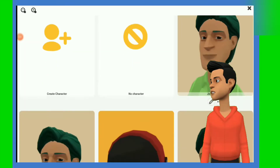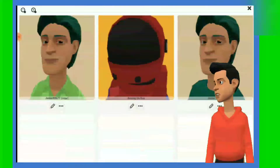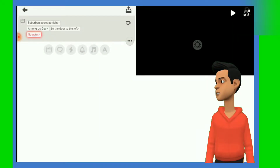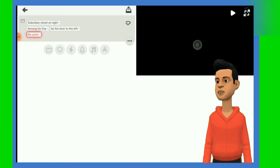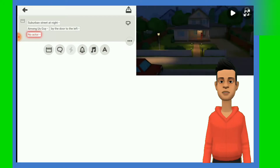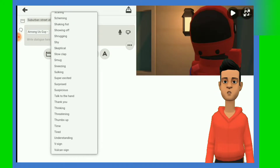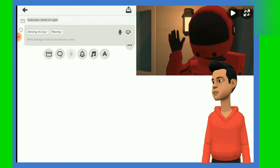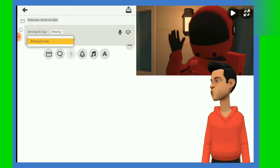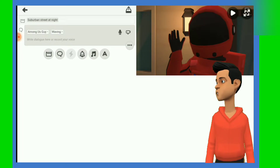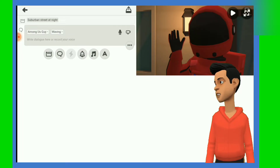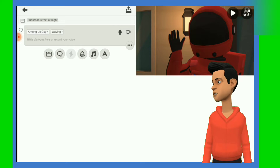The first thing to do is to create a Plot. Secondly, click on No Actor and choose the character you want to use. Thirdly, click the Dialog button below your screen and click on Natural and select the expression you want your character to have.